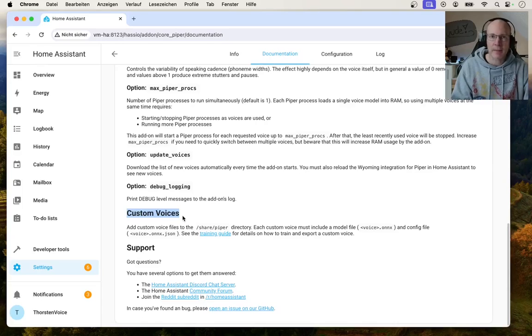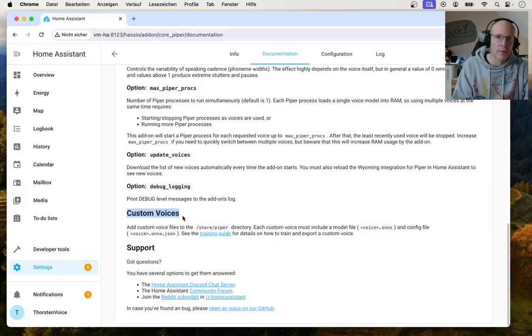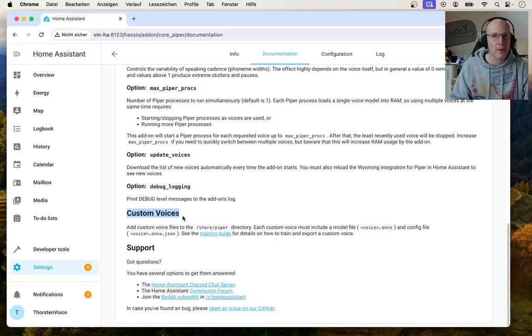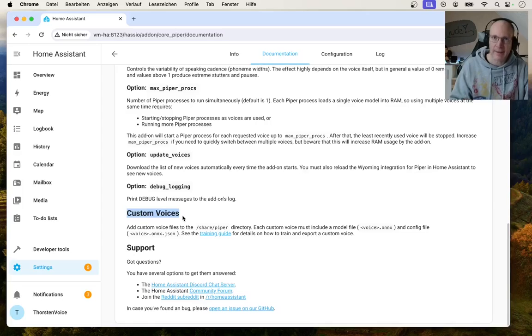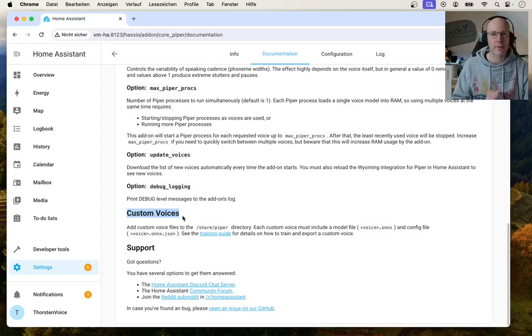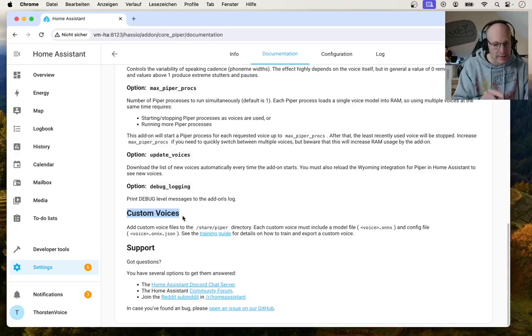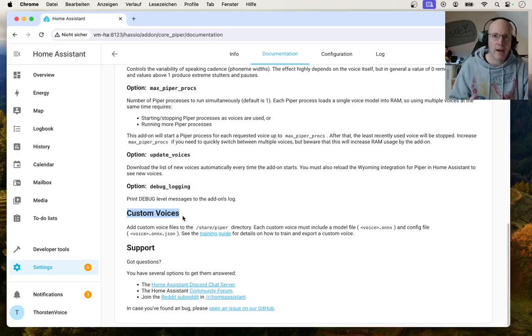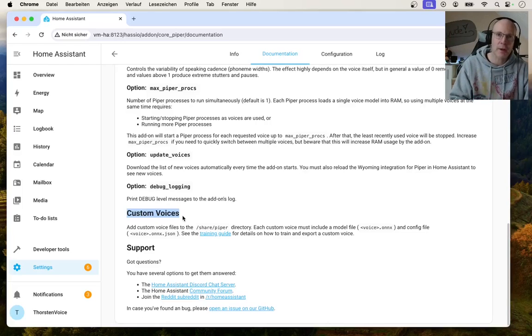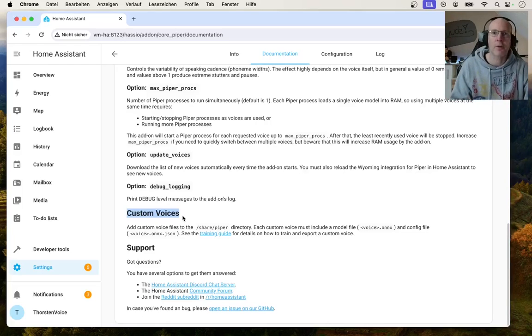And this is done by using or training your own artificial text-to-speech voice model. I have made a video tutorial on how to do this, which I will put as a link in the description box below. And in this custom voices documentation chapter, you can see how you can integrate your trained artificial voice inside of Home Assistant.